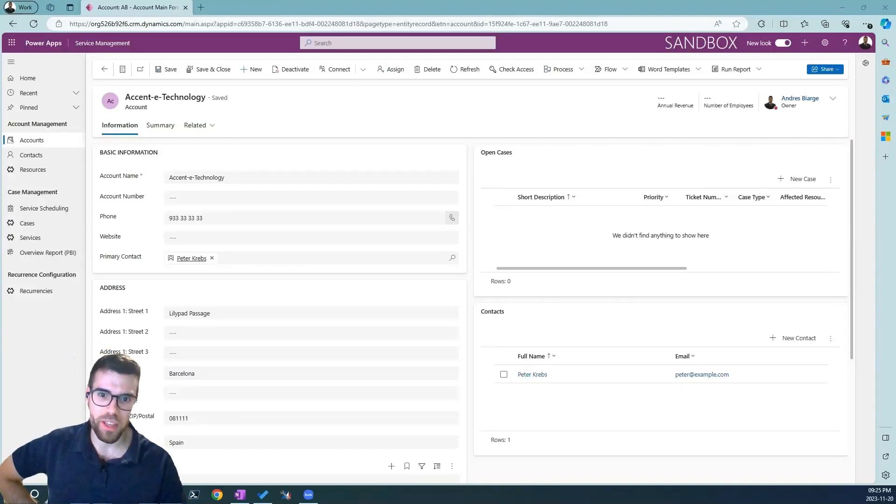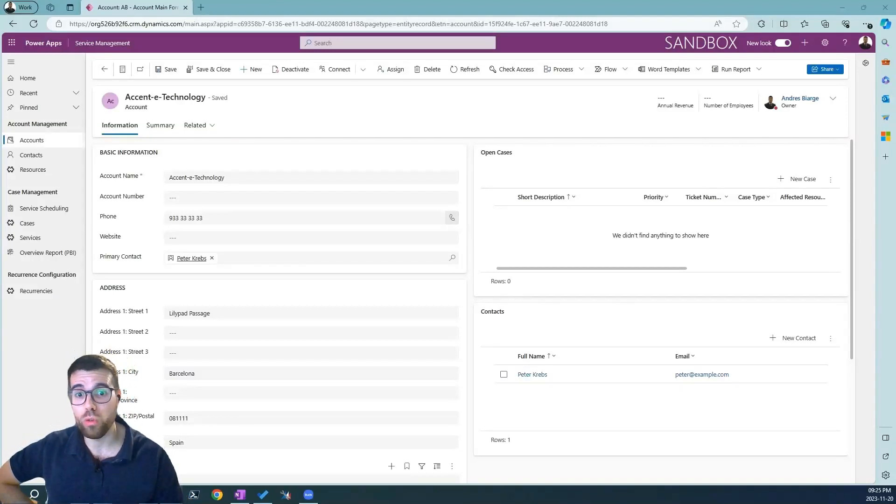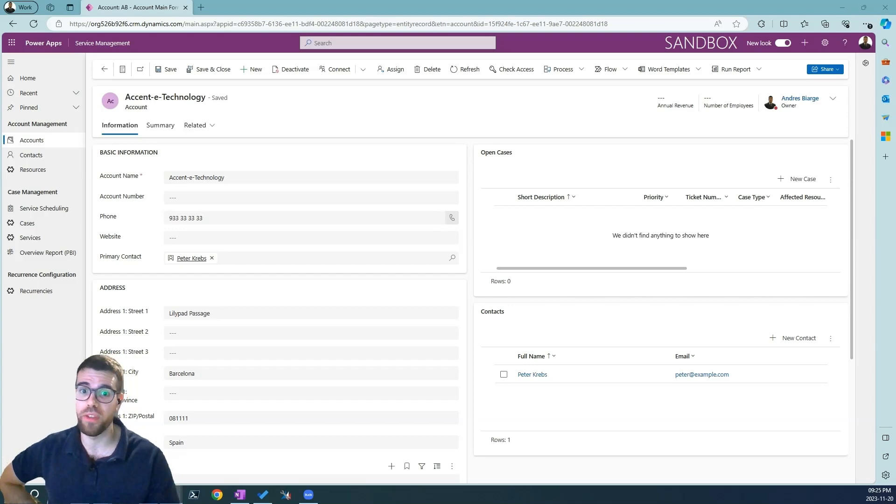Hi, Andres here. In this quick video, I'm going to show you how to configure column mapping in model-driven applications.